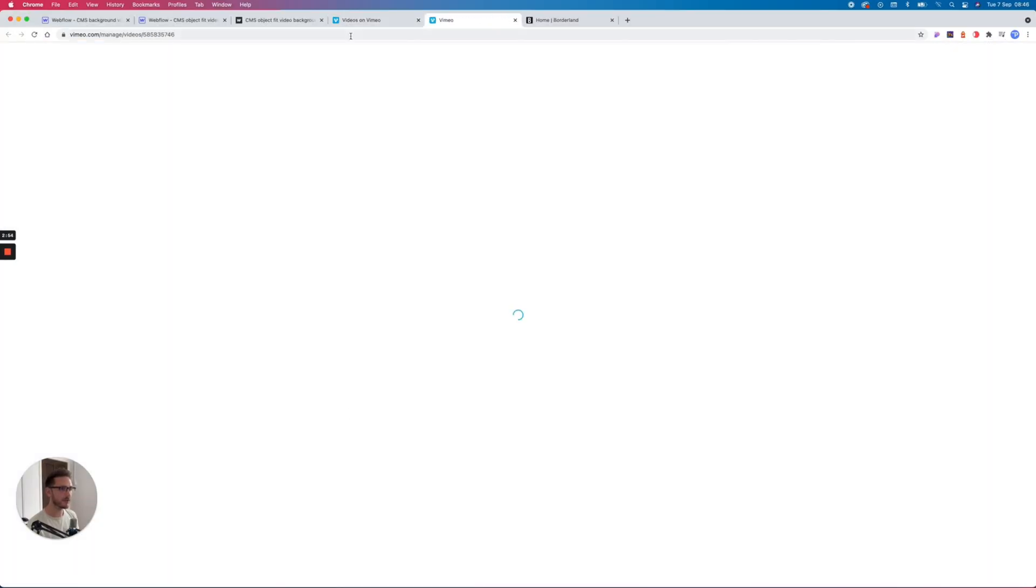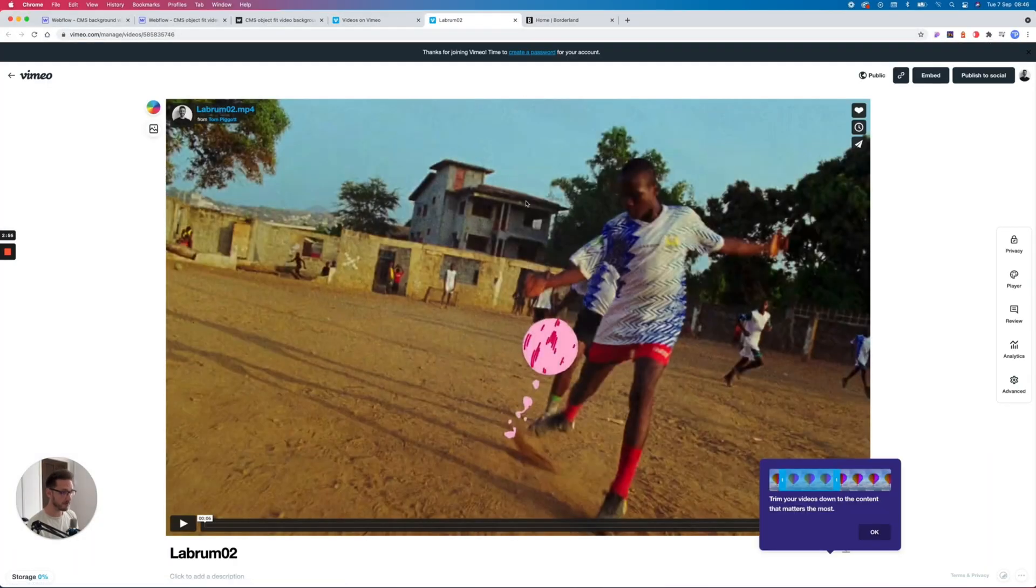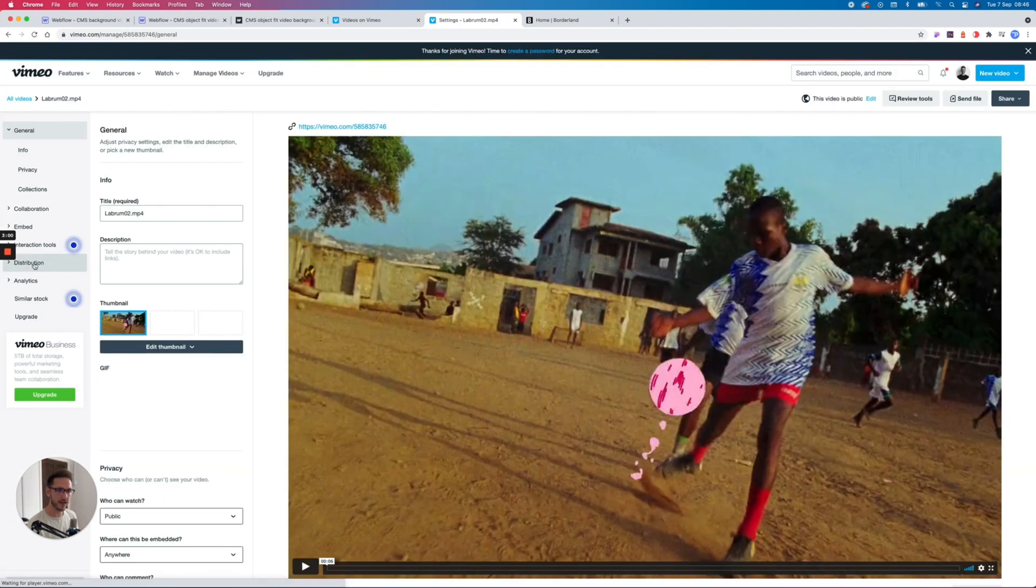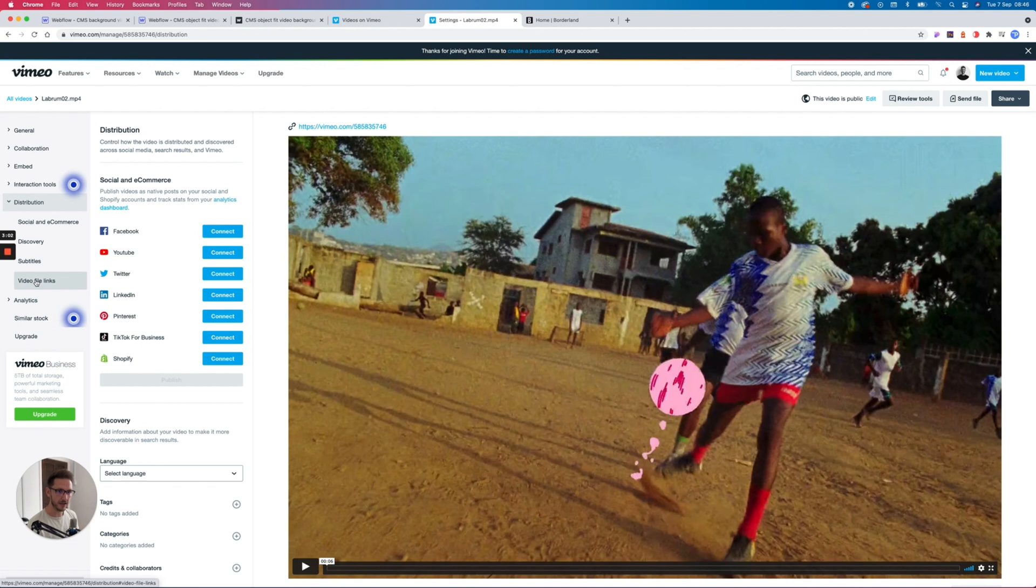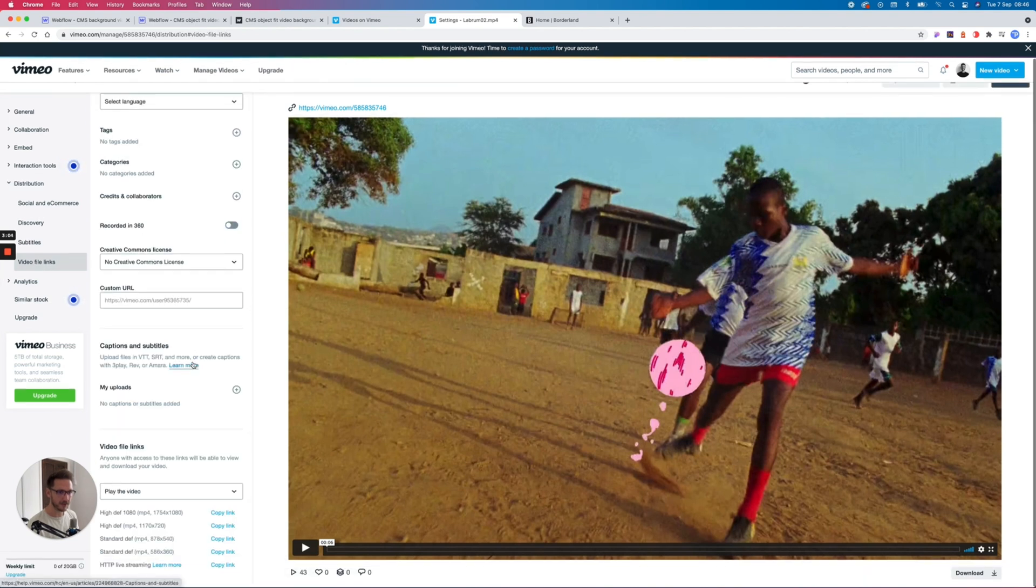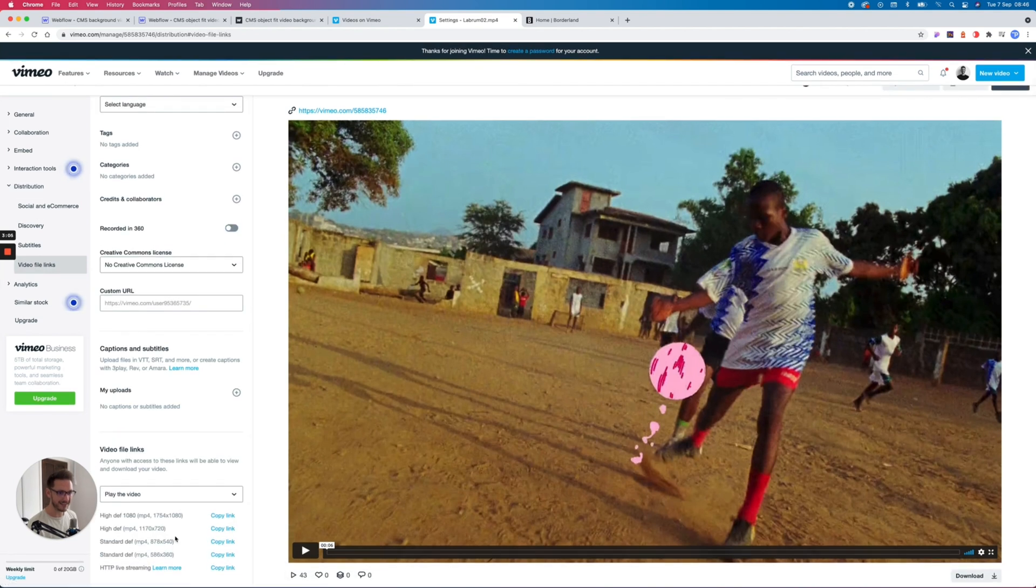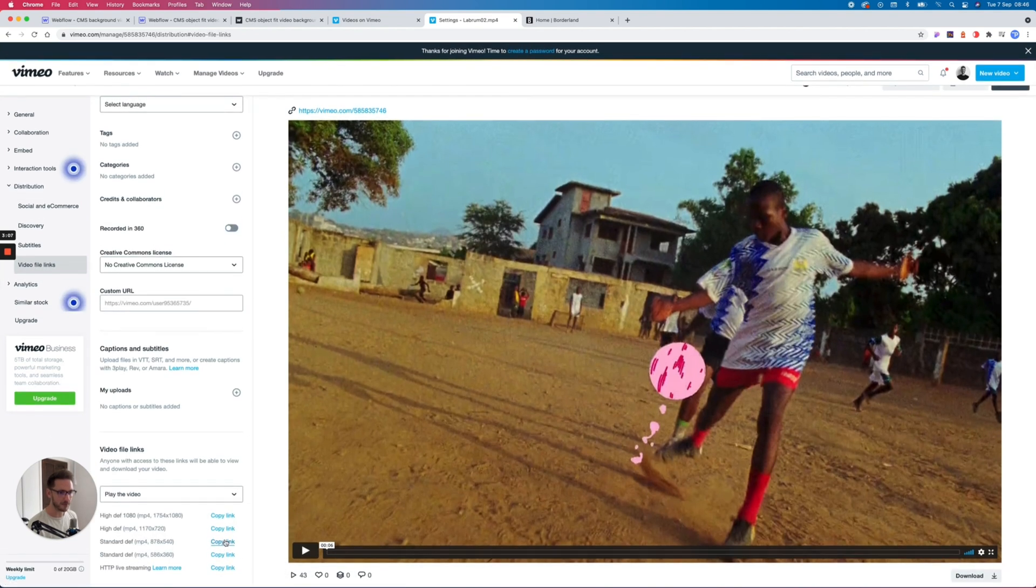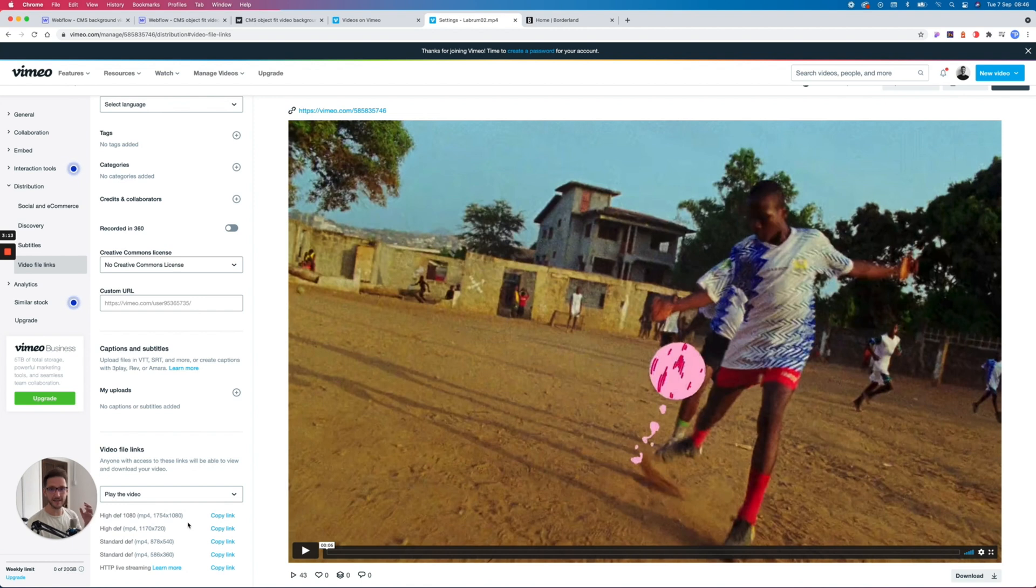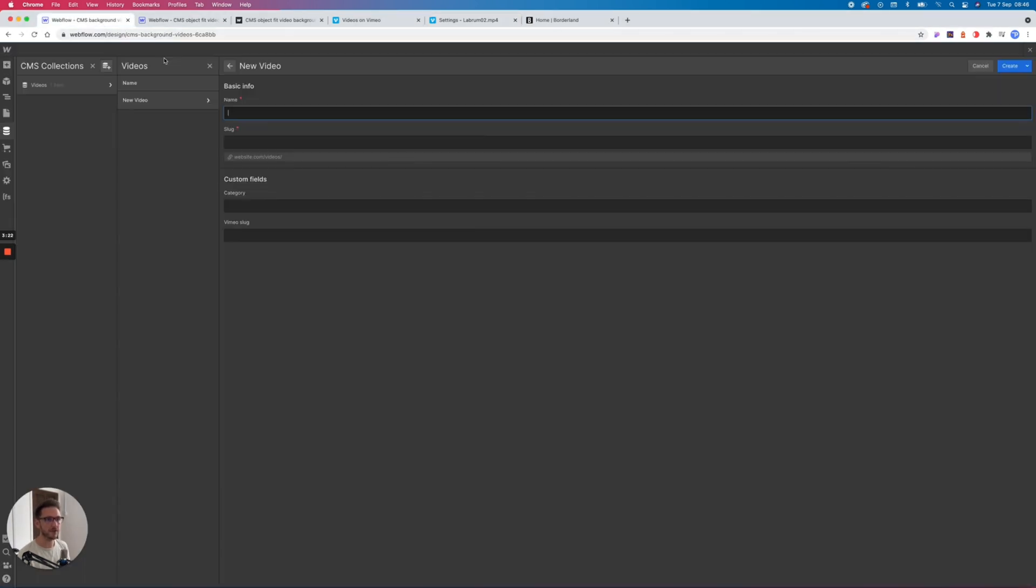So let's come back into Vimeo. All you do is you click on the video that you have—remember, must be Pro, gives you access to the advanced settings—and then on the left you have Distribution, and inside there you have Video File Links, and this is the link that you need. If we copy this link and you'll see I'm copying the standard def link. If you take the high def link, the load time is just way too long. And because it's in the background, it's a background video, it doesn't need to be super high res, but obviously it's up to you what you go for there.